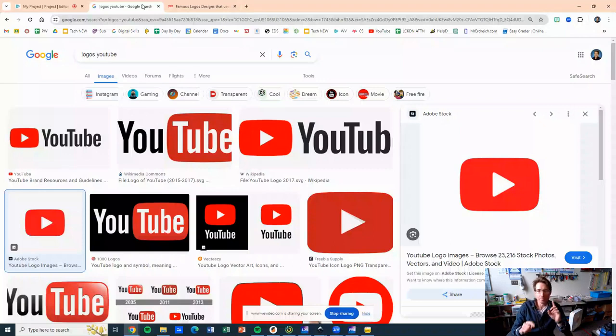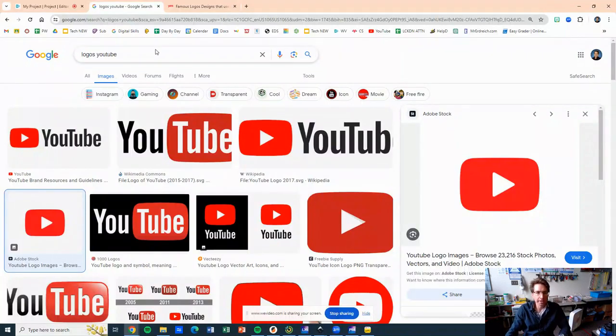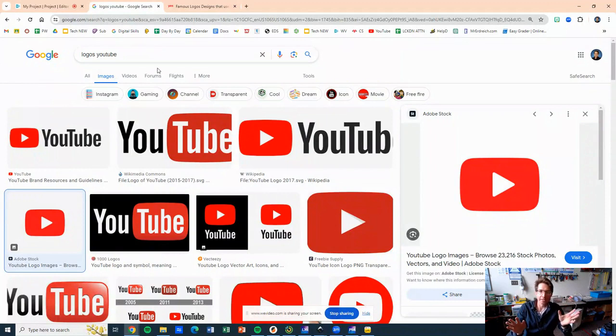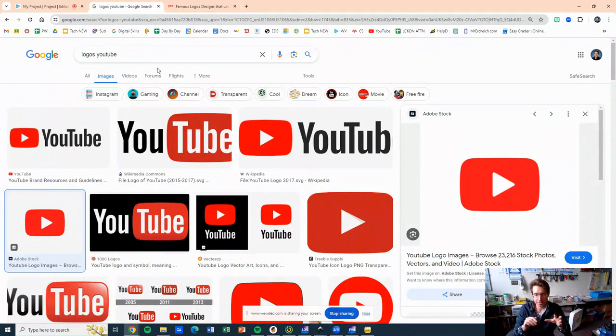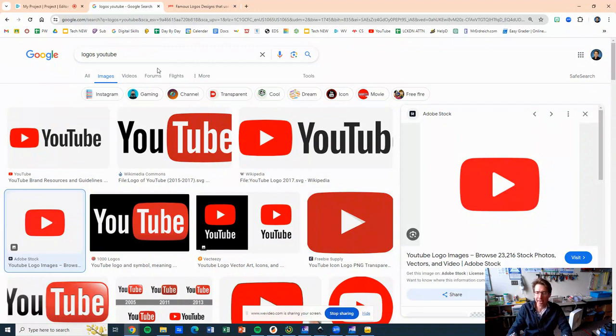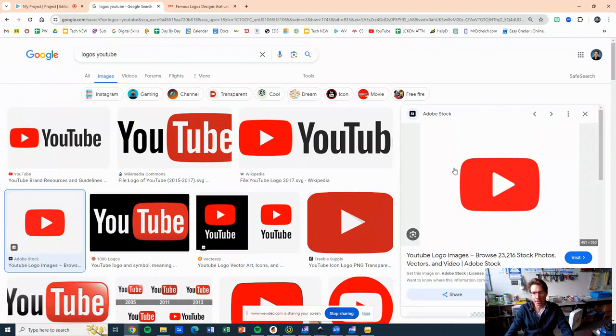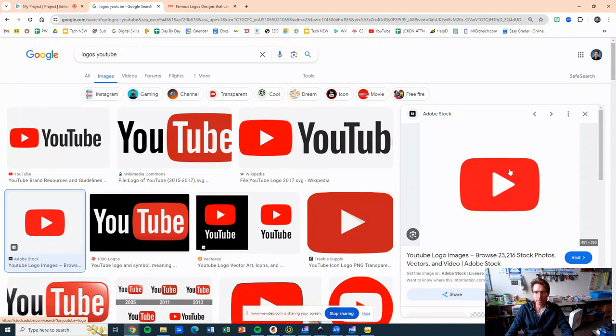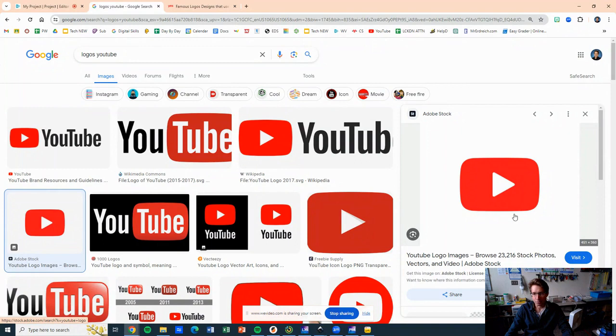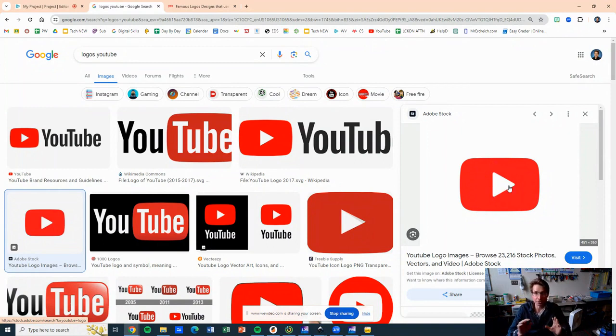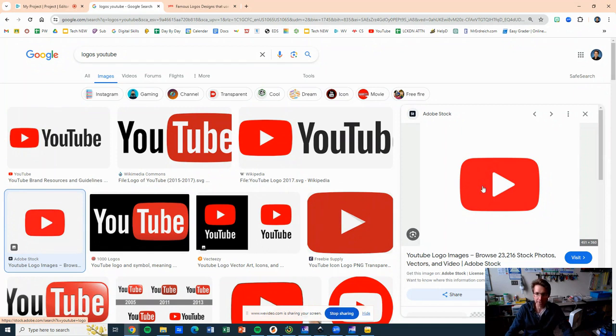All right, so we're going to make our first sticker here today. You can pick any logo you want, something simple though, so you can get the hang of clicking around. I'm going to do the YouTube logo. I'm picking the YouTube logo in particular because it has a shape, and then we're going to remove something out of the shape, which is really an important thing to learn.